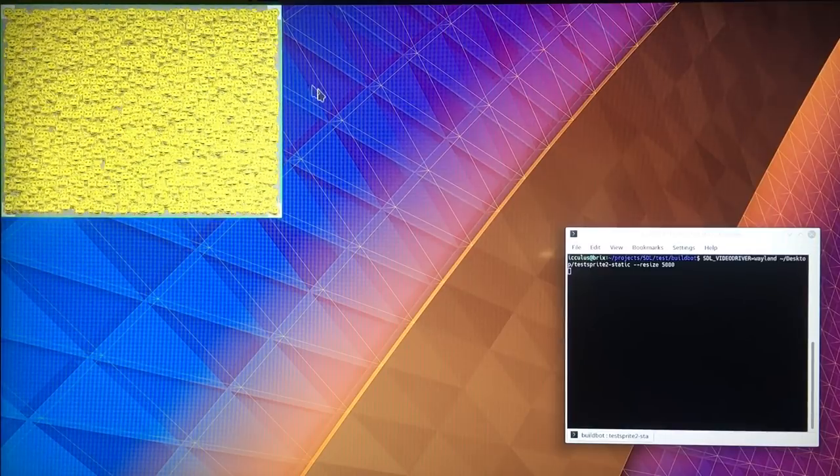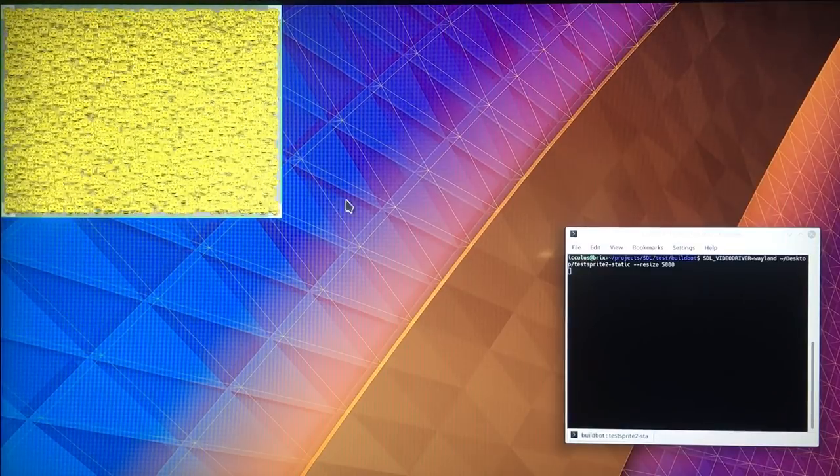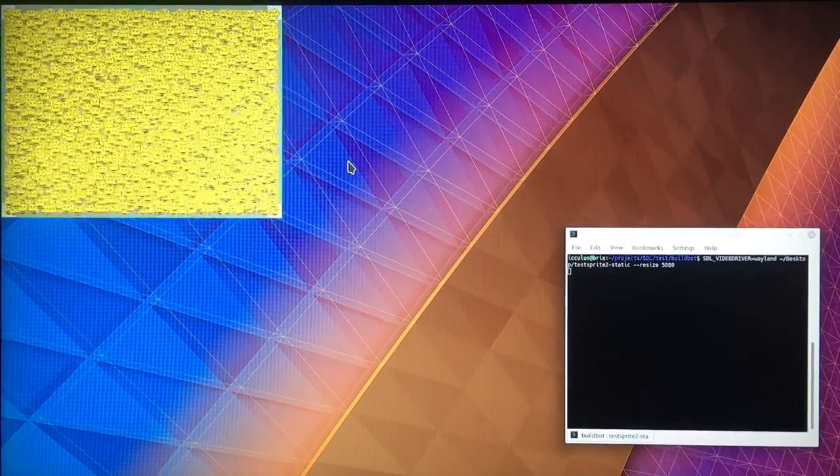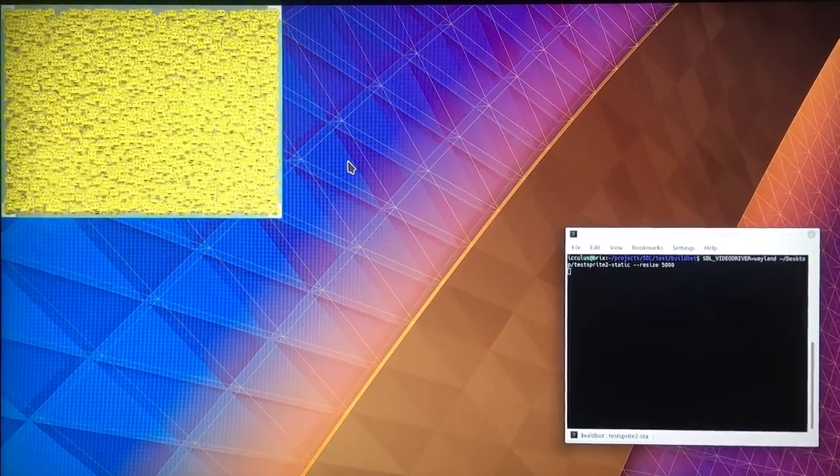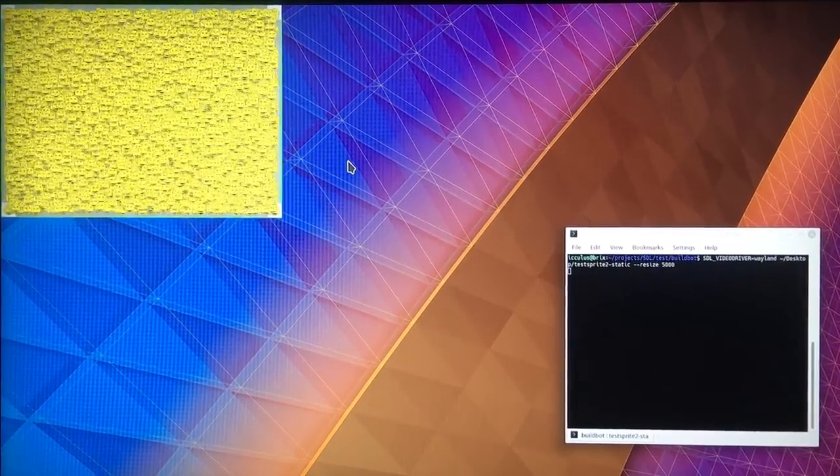There's no border, no title bar, you can't drag this, you can't move it, you can't resize it. It's just literally a rectangle you can draw into, and that's not very good for a desktop environment.